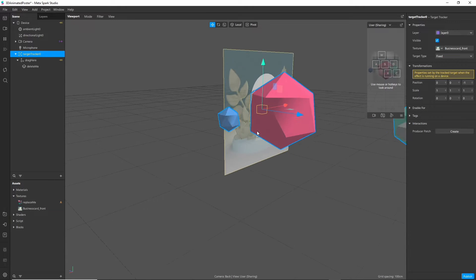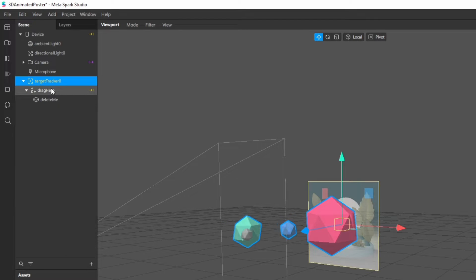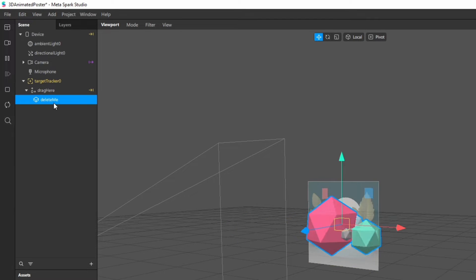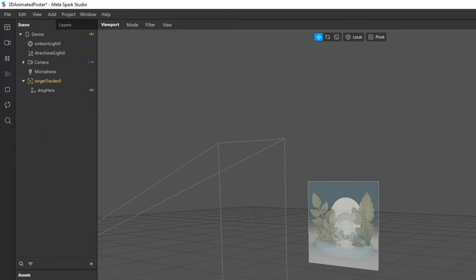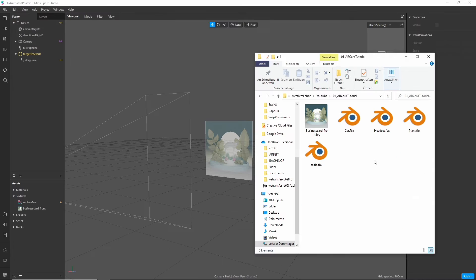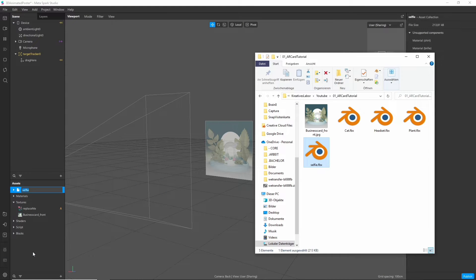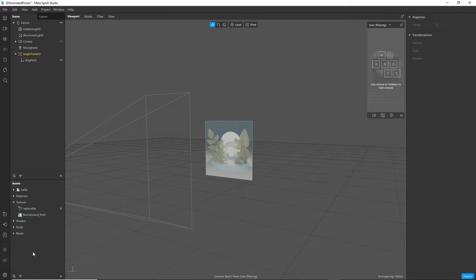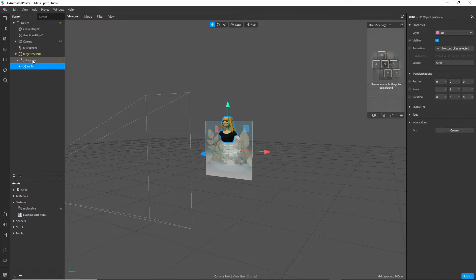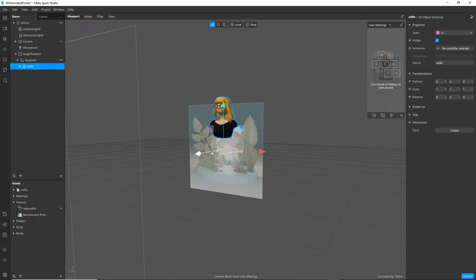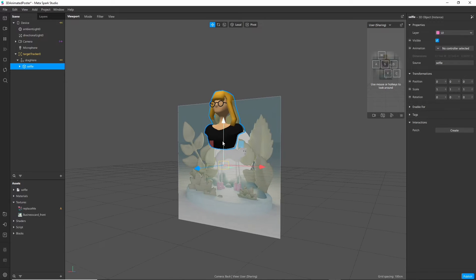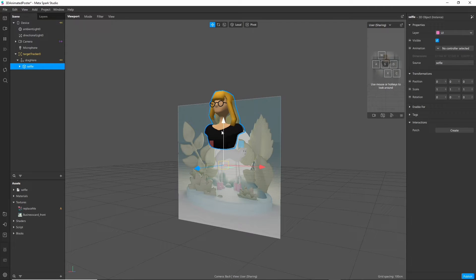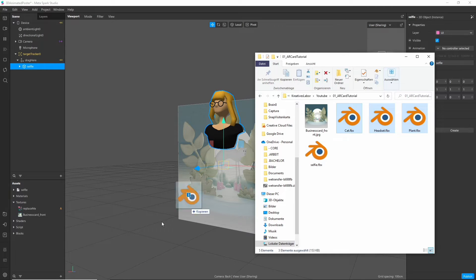You can already see some 3D models floating around. Let's just delete that because we don't need it. Instead I import my own 3D models like the avatar, just drag and drop it into the asset panel and then I drop it under the drag here scene object. That already looks pretty nice so let's also add the three items I prepared.